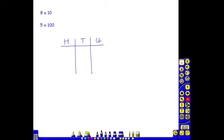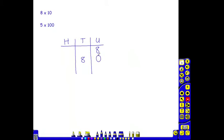So, for example, multiplying by 10. If we've got 8 multiplied by 10, that means we've got 8 units. When you multiply by 10, the 8 will move from the units to the tens. So the 8 will become 8 tens. And then a 0 is placed in the units to show that there are no units. The 0 is a placeholder.